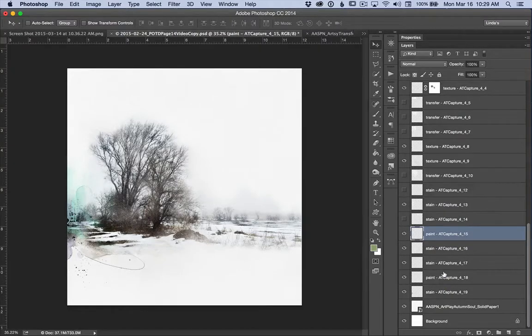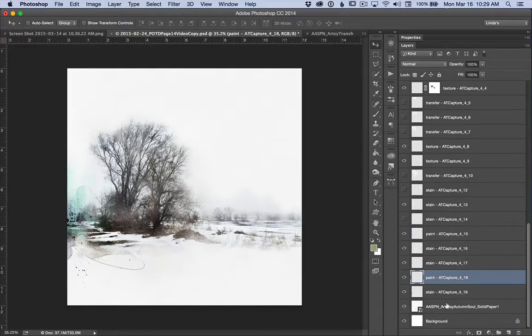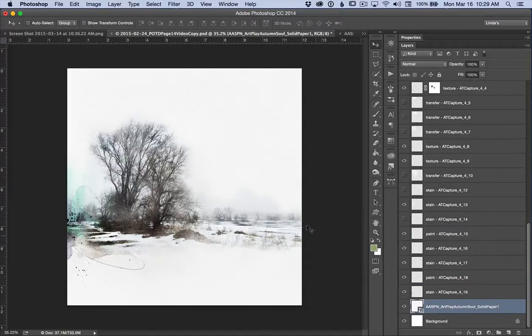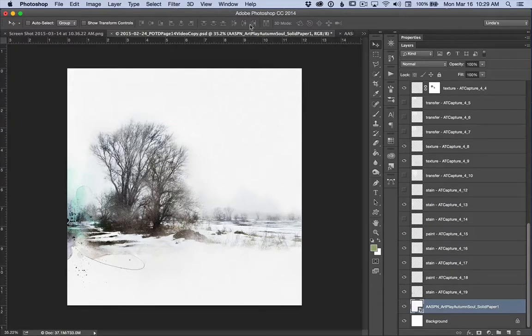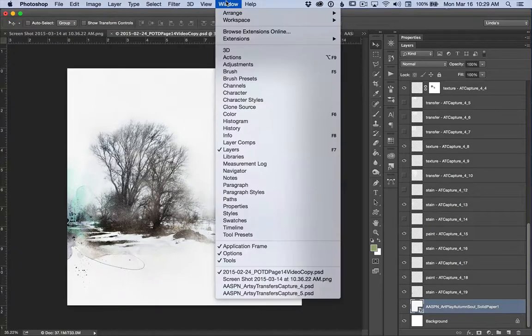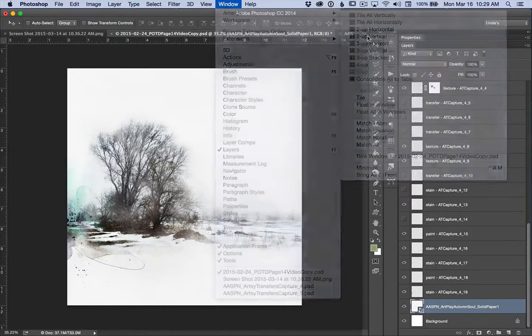Now, on the right side, so that finishes the left side of my page. On the right side of my page, I want to make sure that I'm below all my photo layers. And I'm going to, this time I'm going to open up Transfer 5.